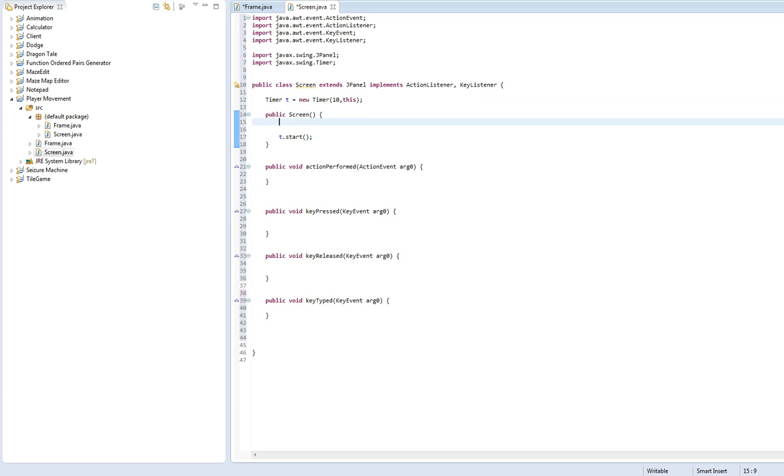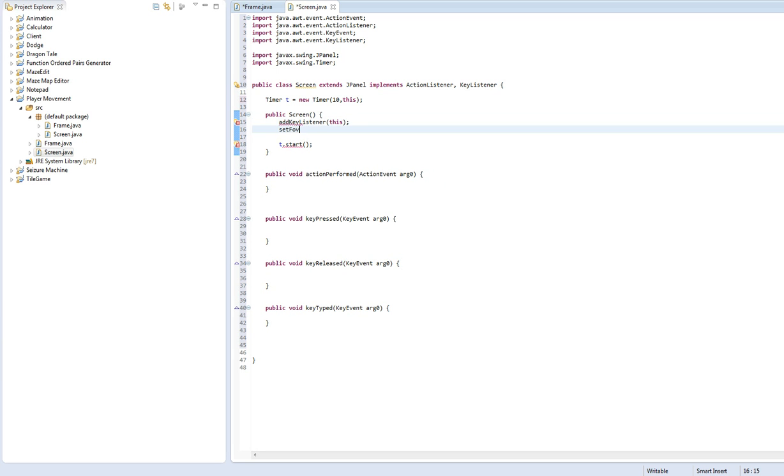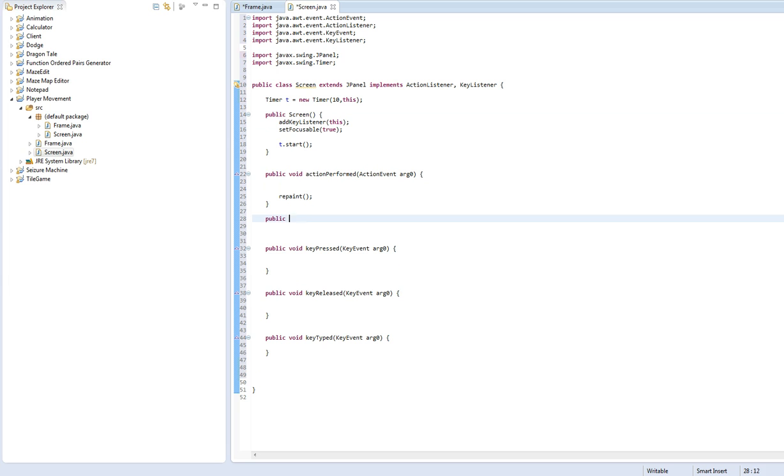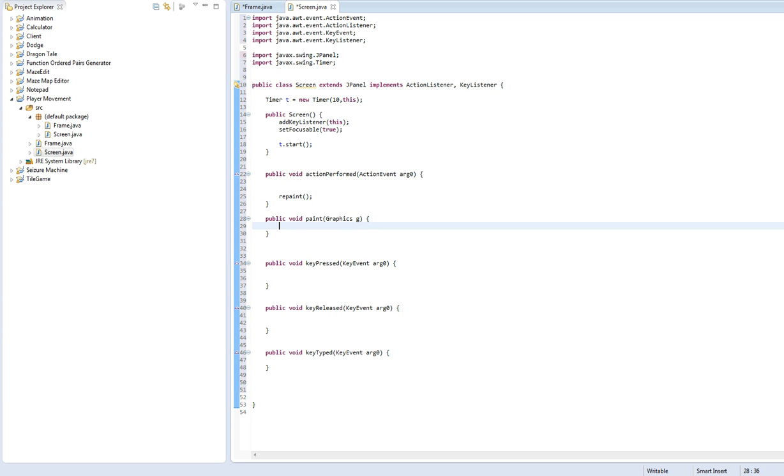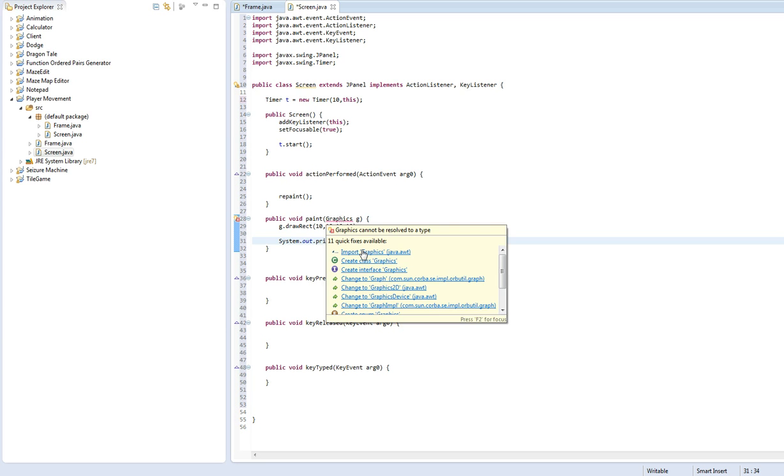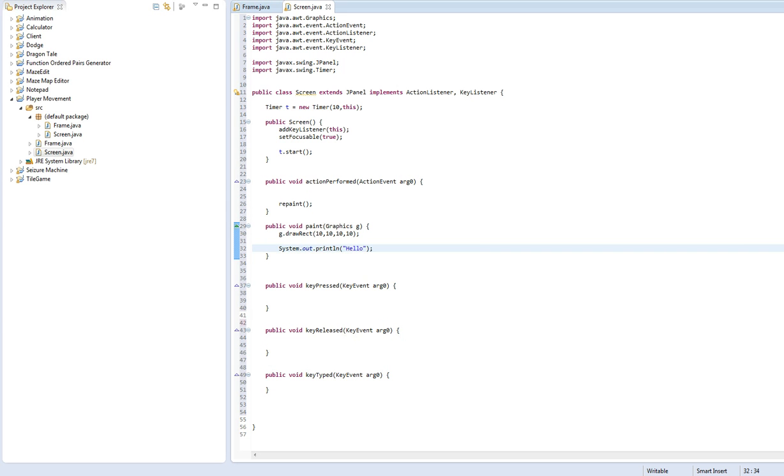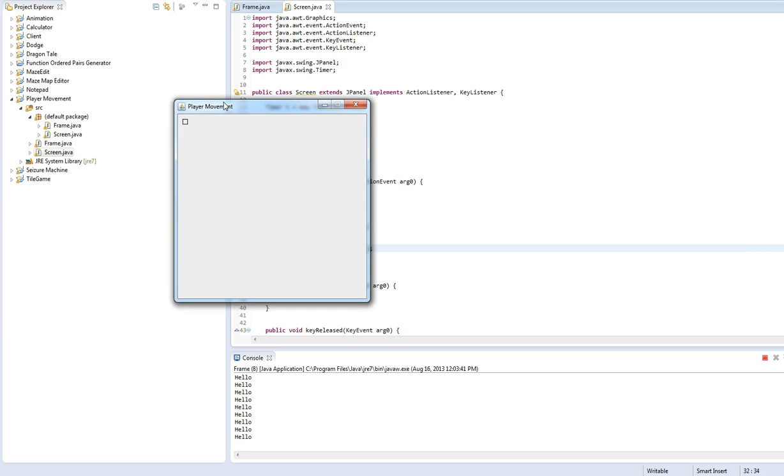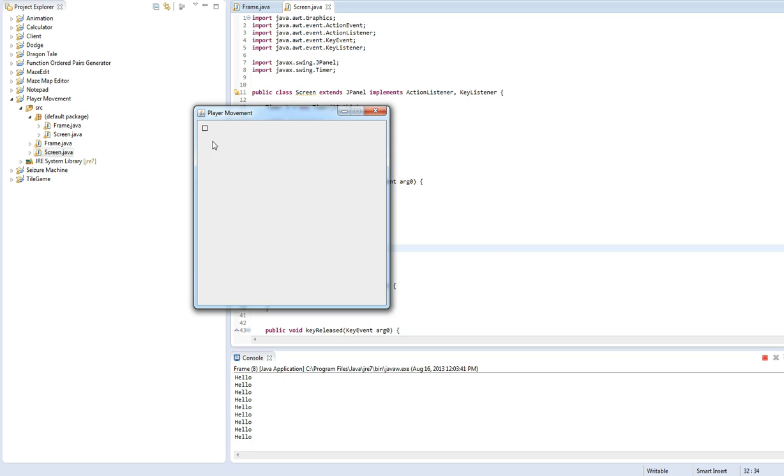And then we also need to add a key listener and set focusable true. Otherwise we won't be able to use the keys and it won't work. So we're going to call the repaint method, which is inherited by this paint method. So make your paint method in here. And let's just draw a rectangle to make sure this is working. And write out hello. It's going to loop through and keep saying hello to the console. Yes, it works. And here we are. Alright.